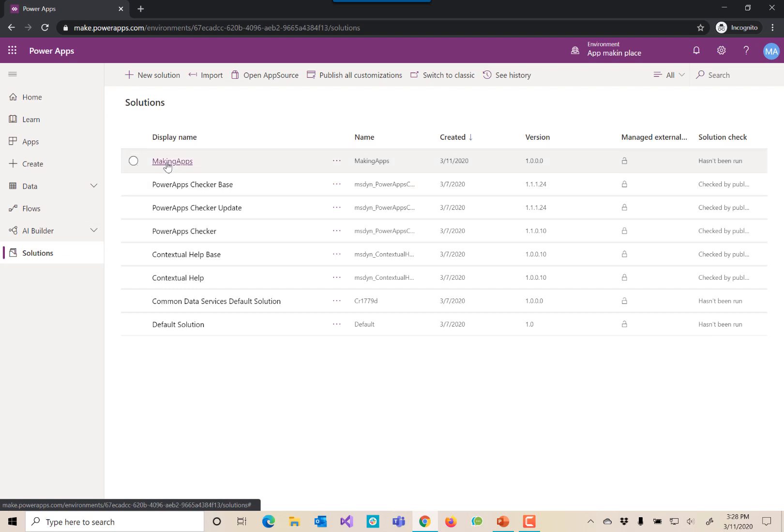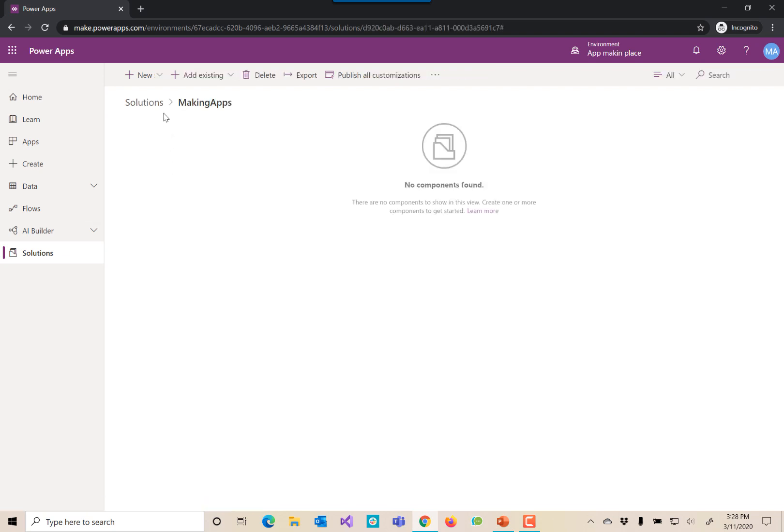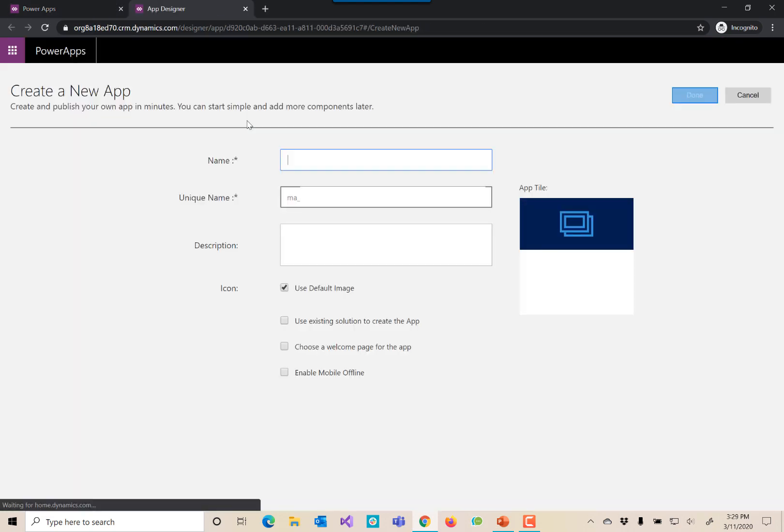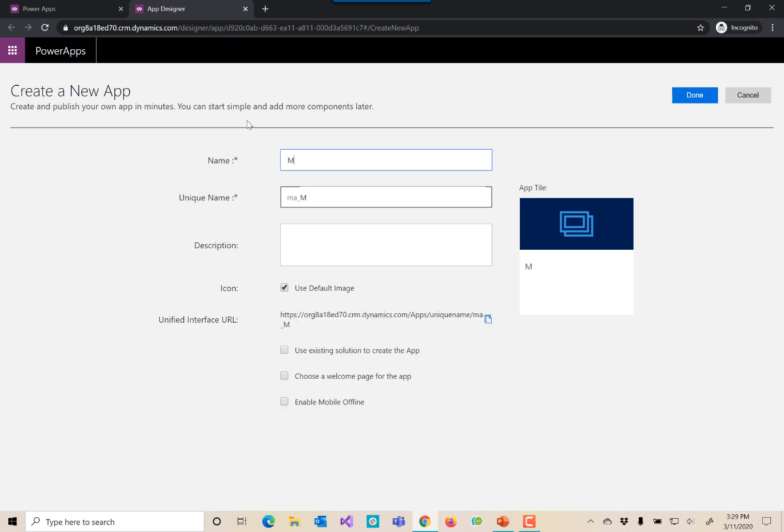So I have, through the magic of demos, made a solution to hold our new app. We're going to create that app and it's going to be a model-driven app. Our app designer is going to pop up.